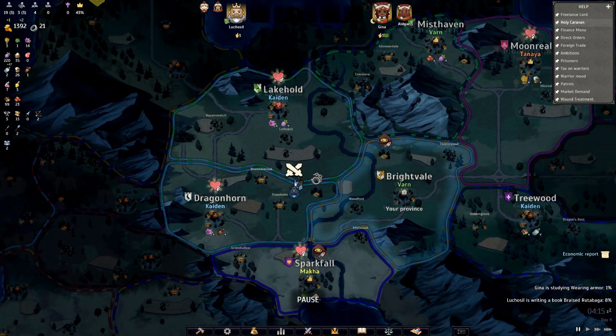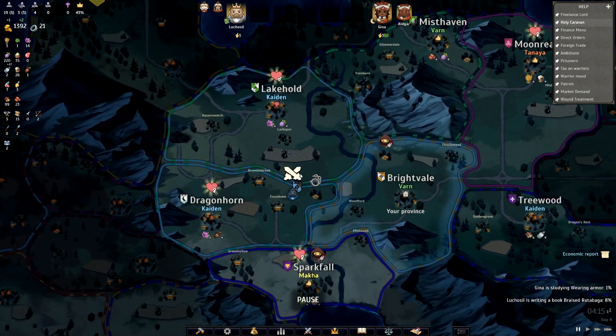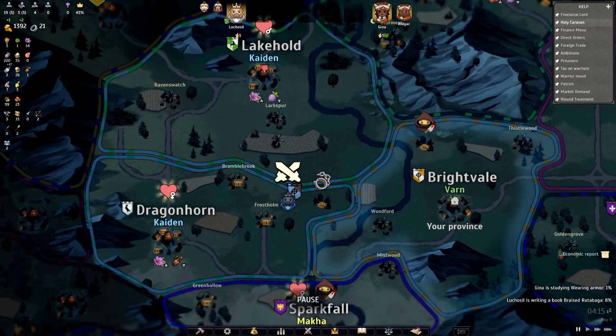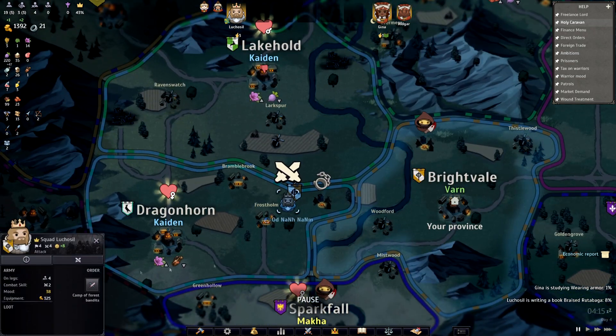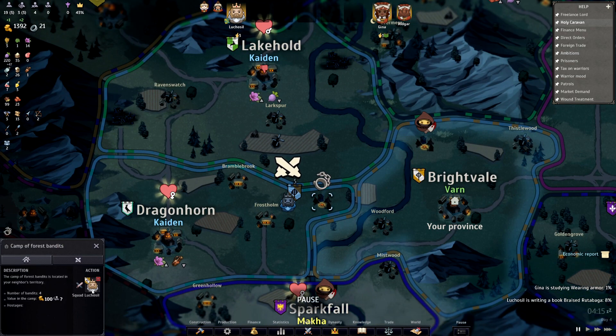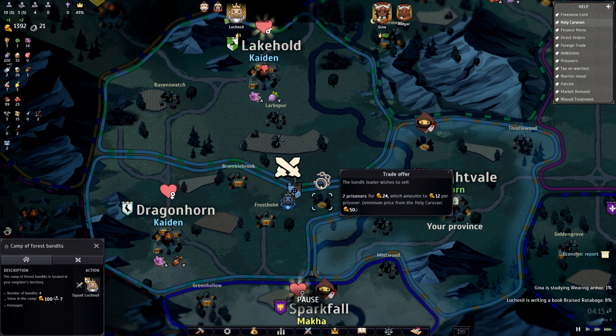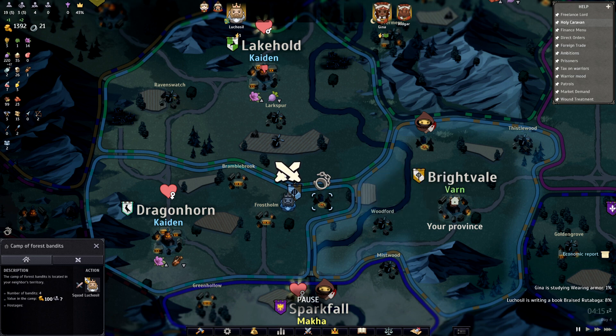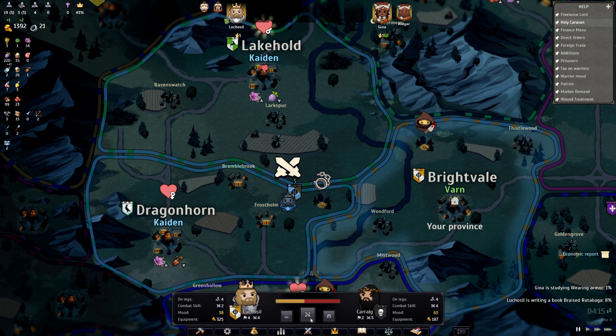In Norland, make sure that you send your warriors to a battle like so. I had sent them to go attack this place because they had captured some slaves that I want. All you want to do is click on the battle...